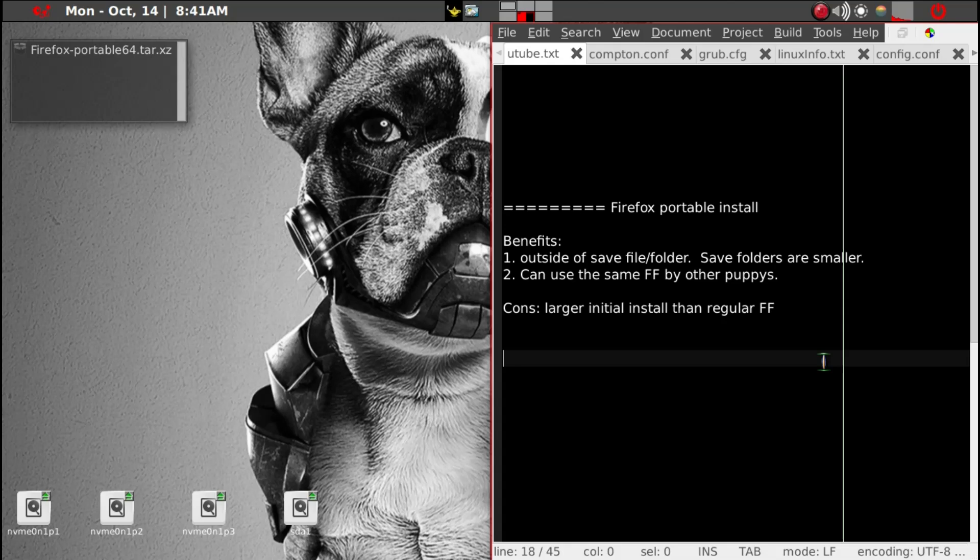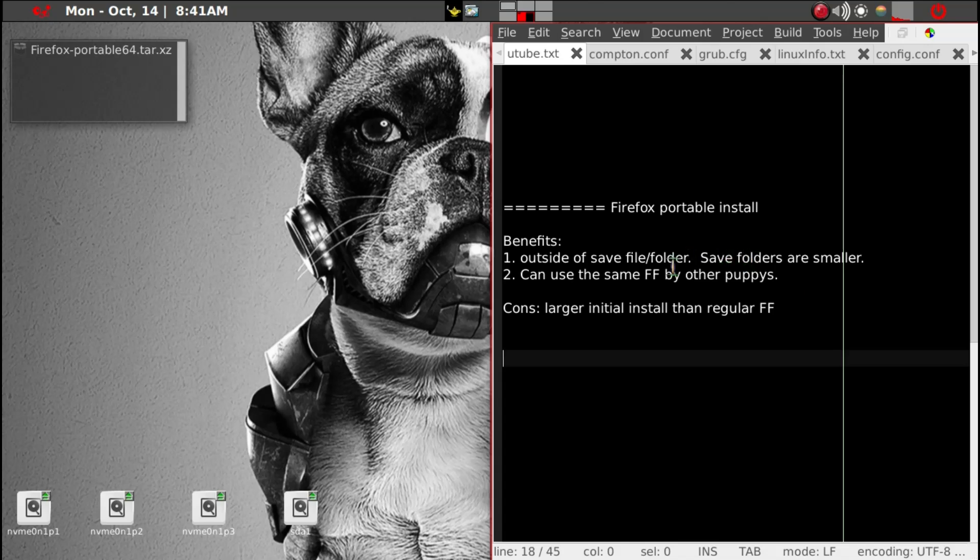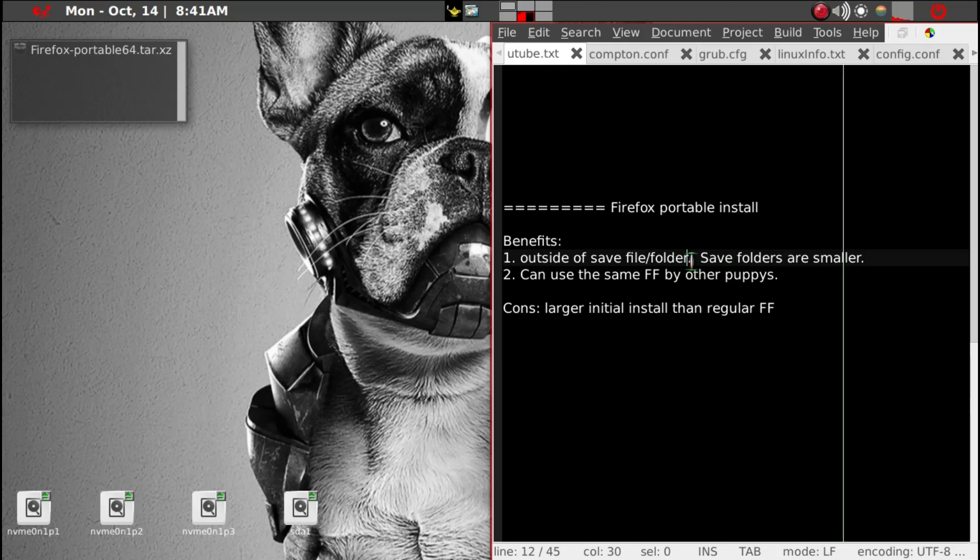So what is a portable application? It is a self-contained browser in this case. But its main benefits are that in Puppy Linux you have save folder or save file, and particularly if you have save file it is important that the size of the file be as small as possible.